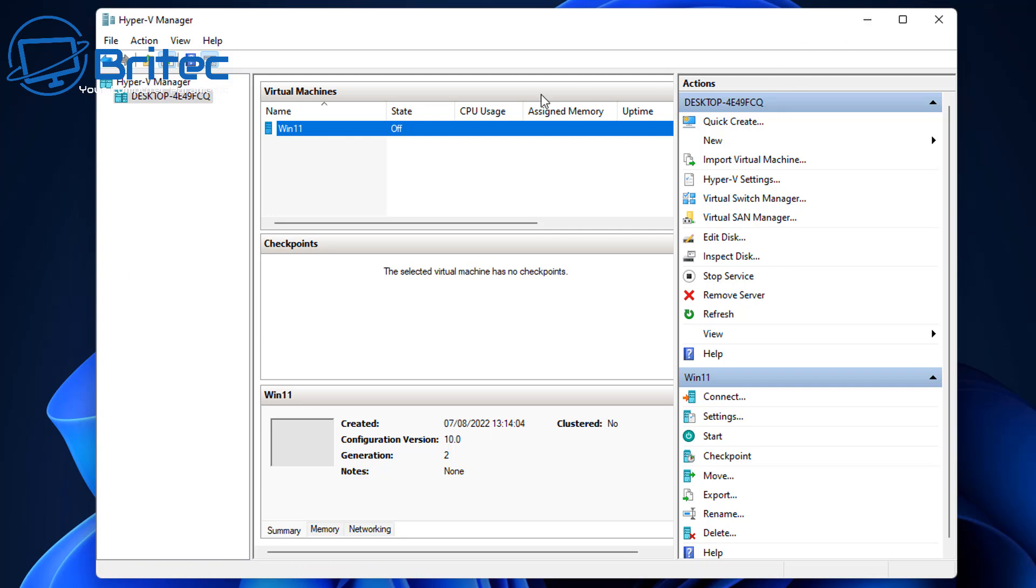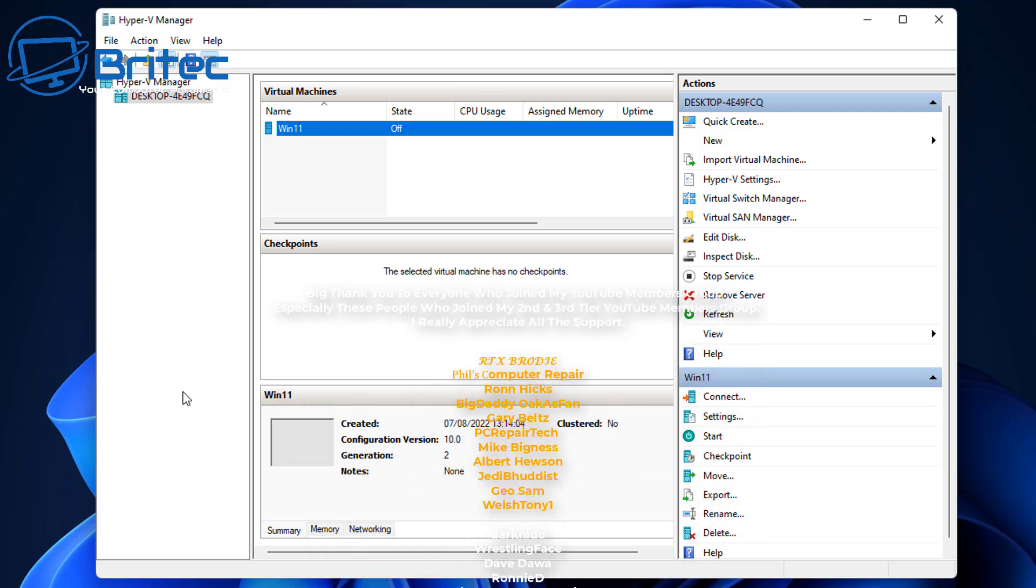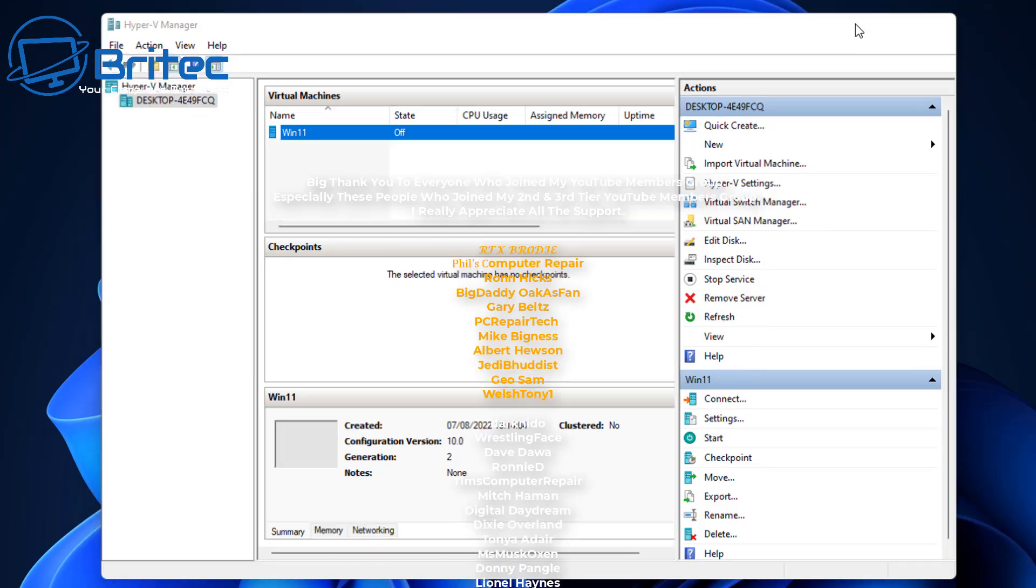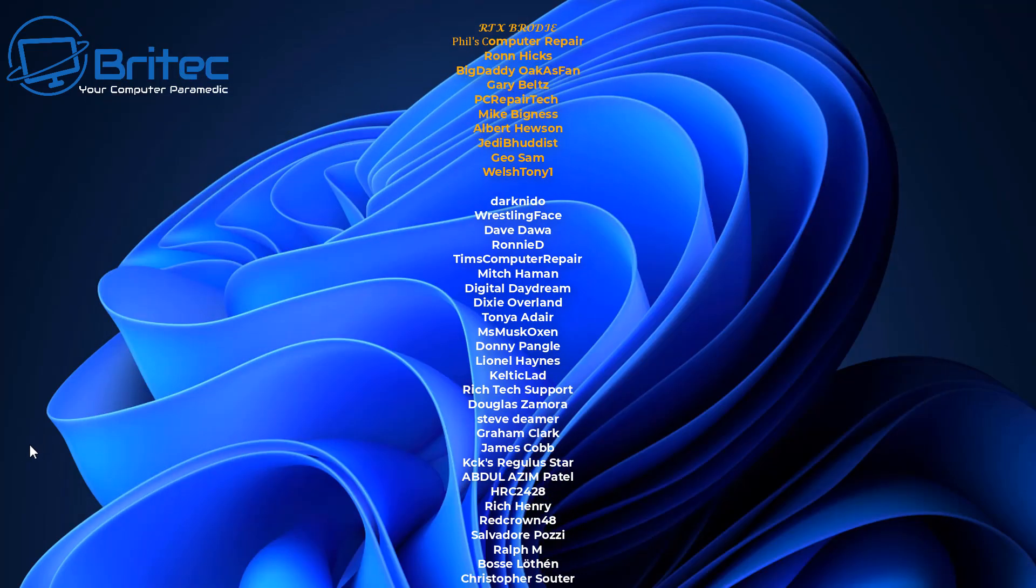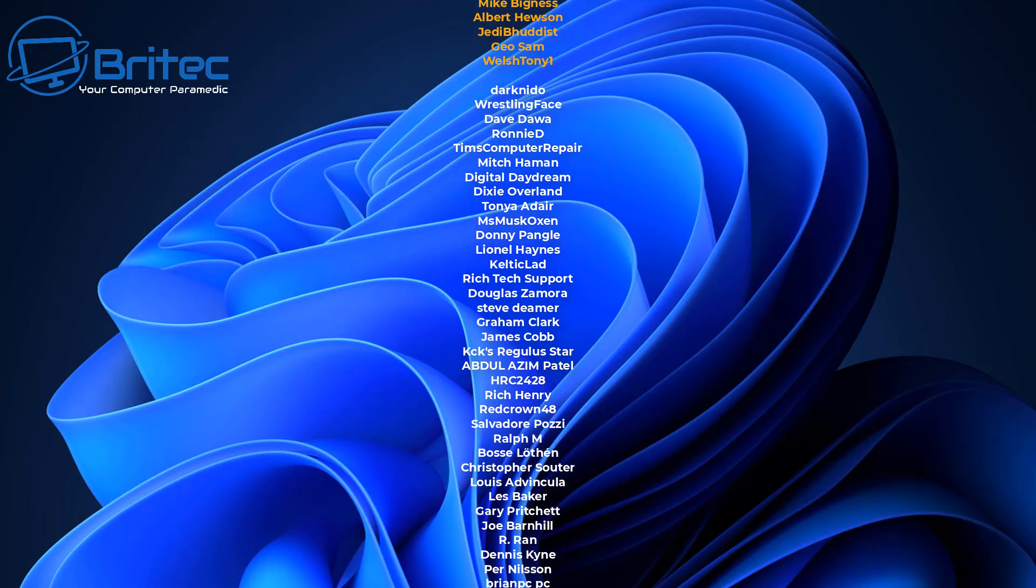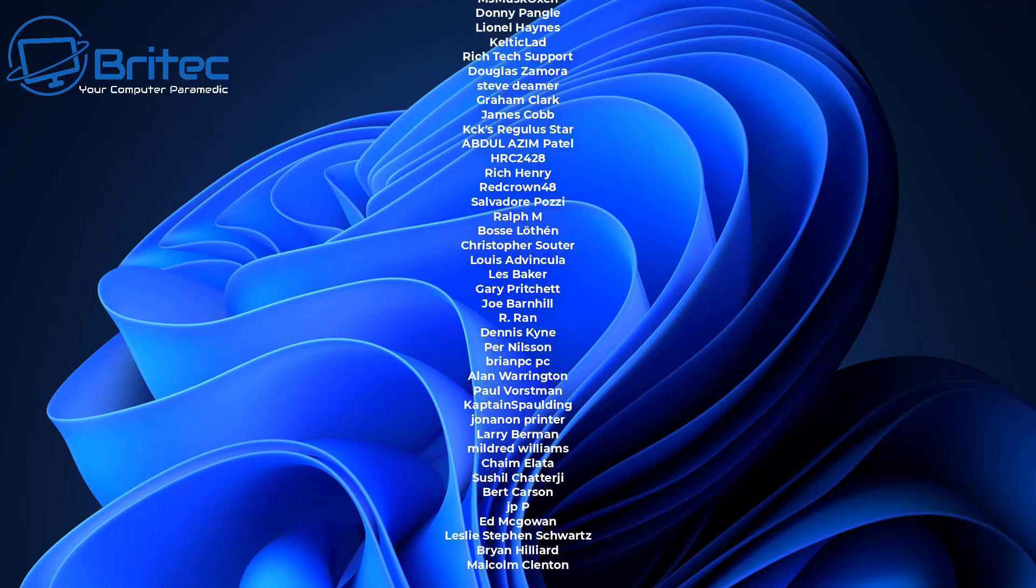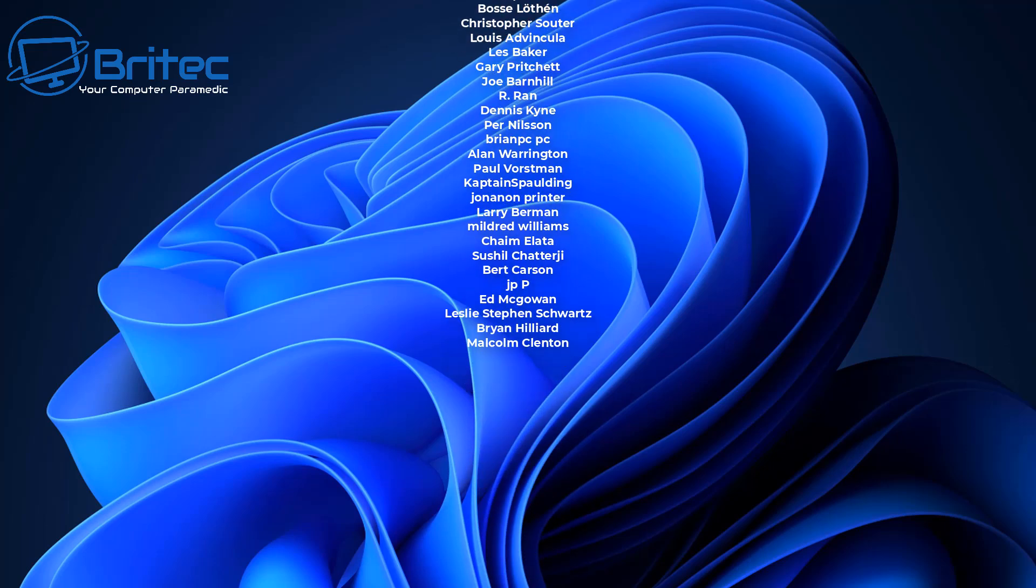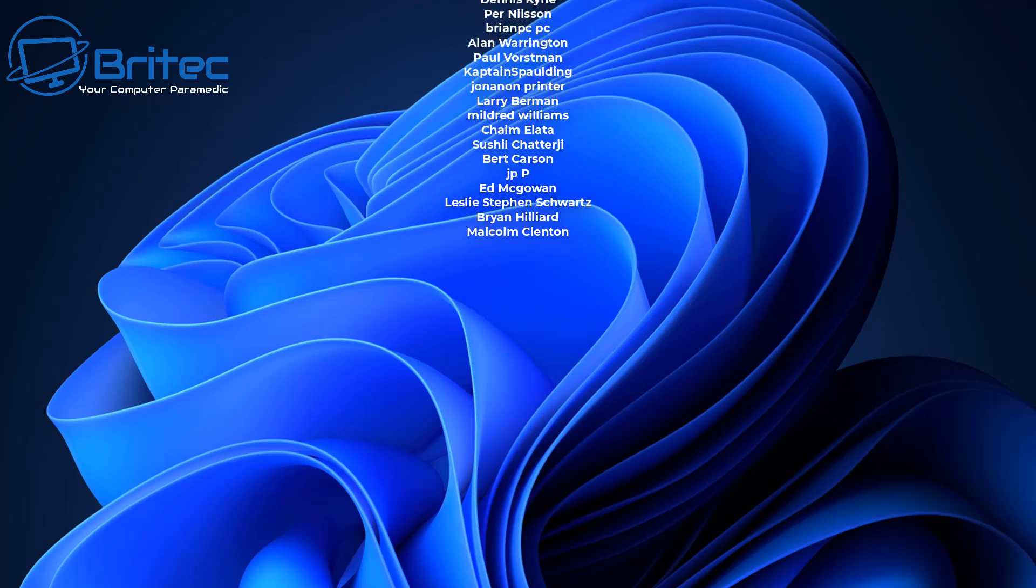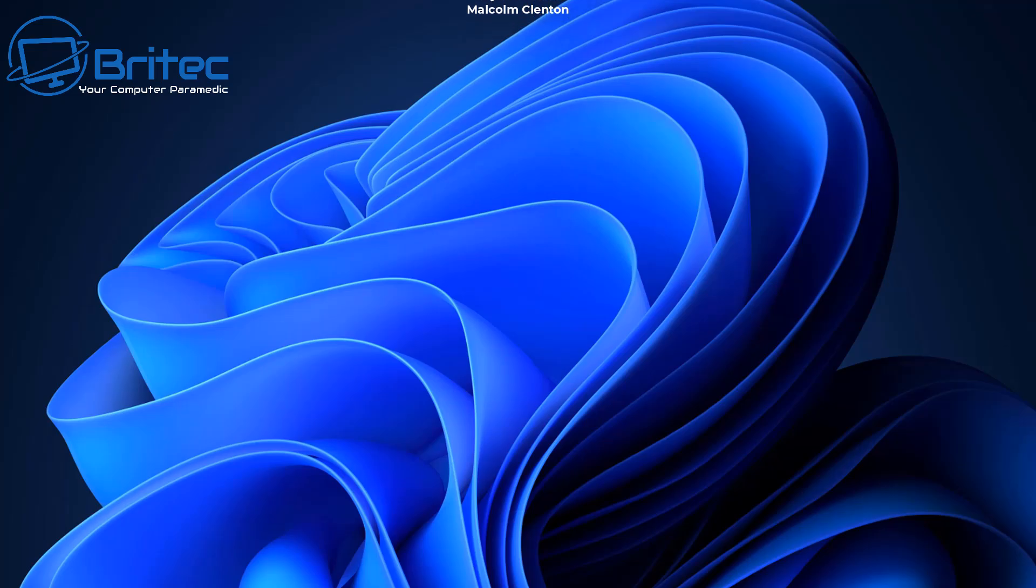Anyway I think that's going to be about it for this video. That's basically how you can extend or shrink virtual hard disks in Hyper-V. My name has been Brian from brightechcomputers.co.uk. Just want to say a quick shout out to all my YouTube members who join my YouTube members group. I really do appreciate the support and I shall catch you in the next video. Bye for now.